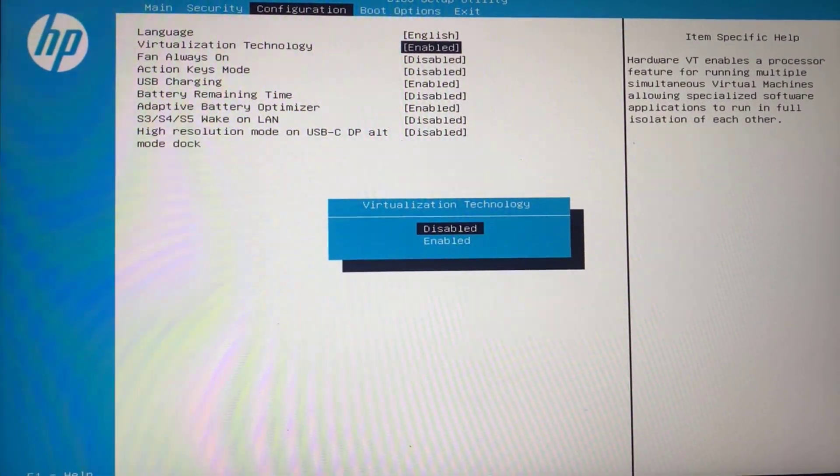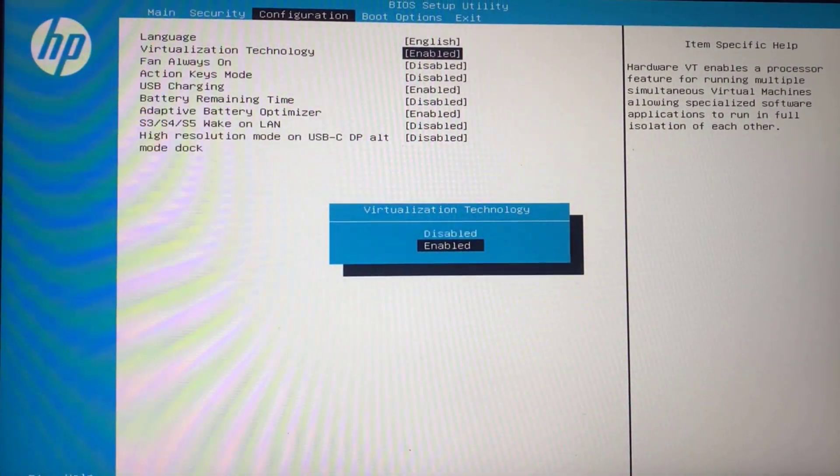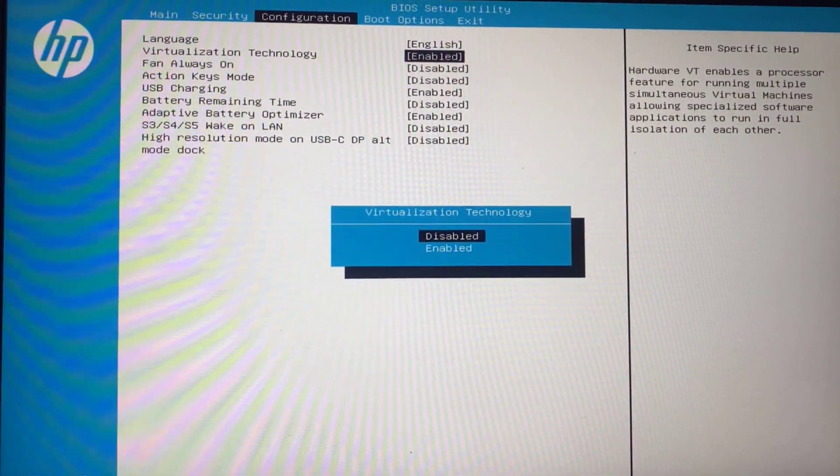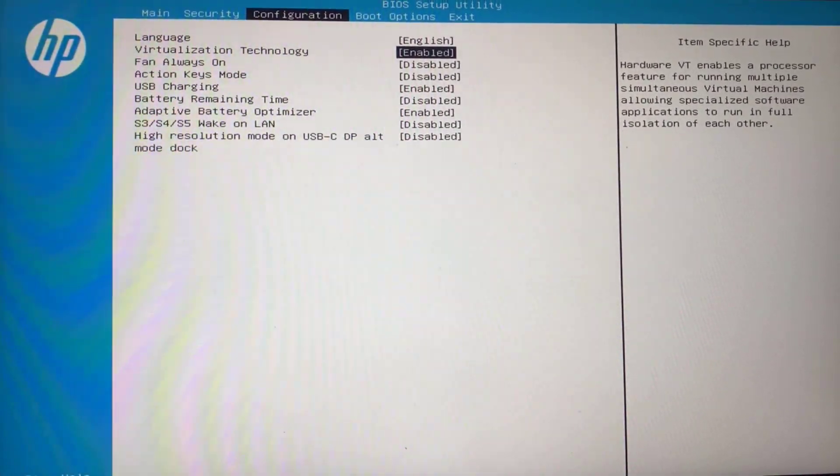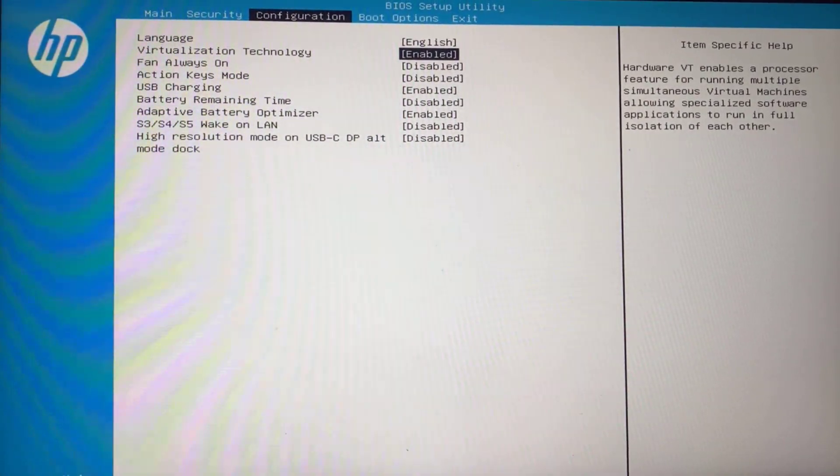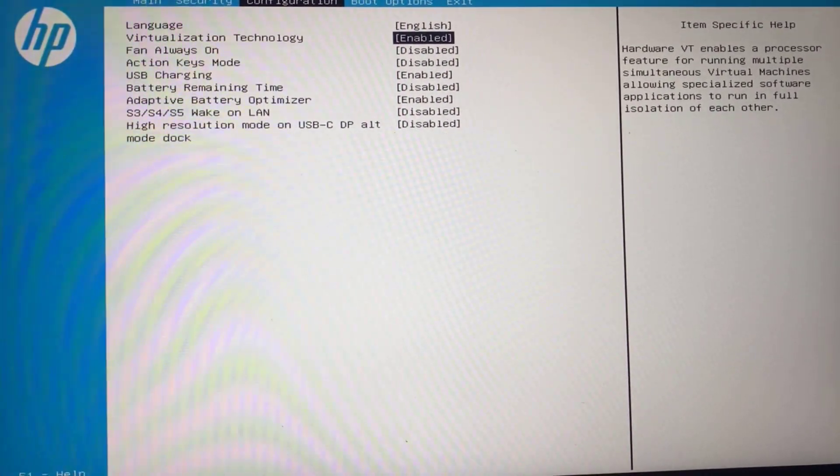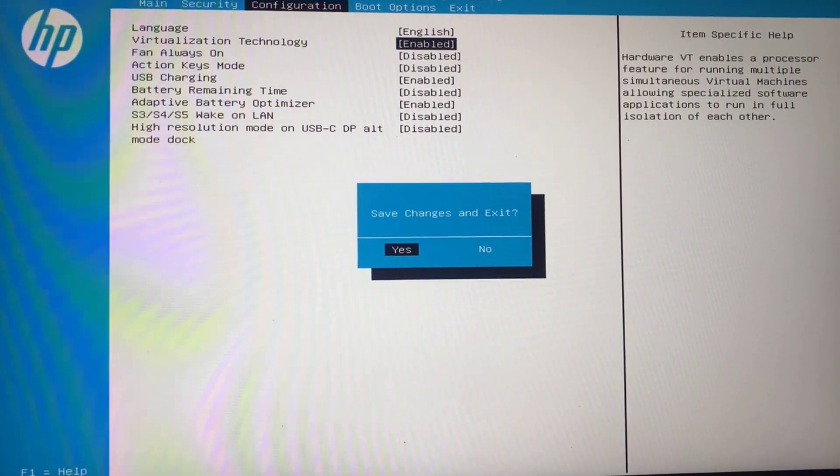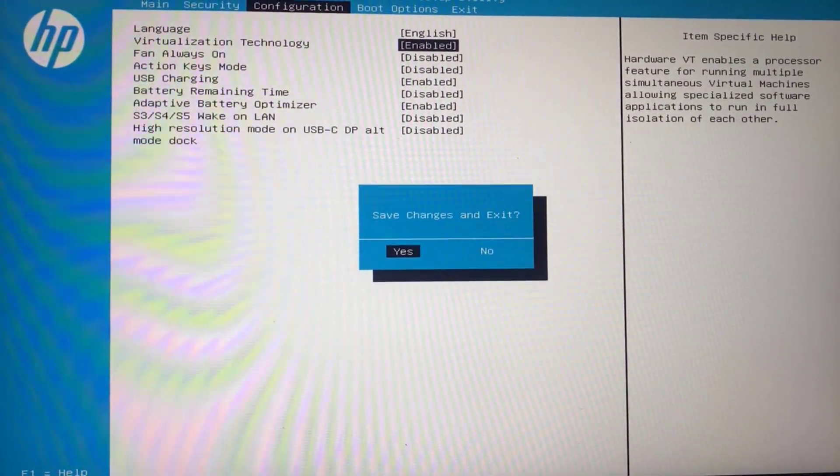And again using up and down arrow keys, you can enable the virtualization in your system. Once enabled, hit the F10 key. It is asking me to save the changes. Again hit the enter key, changes are saved, and then your system will restart to your Windows again. This is how you will enable the virtualization in your PC.